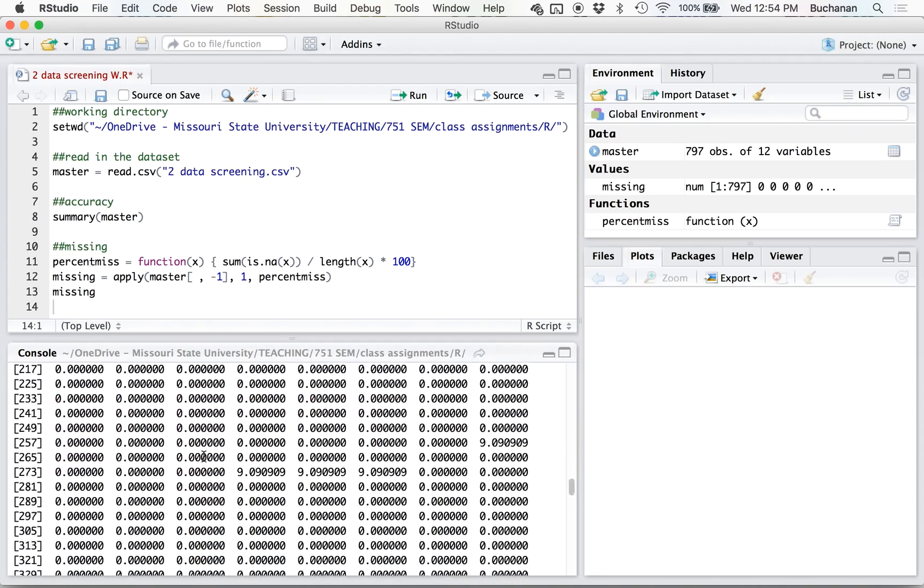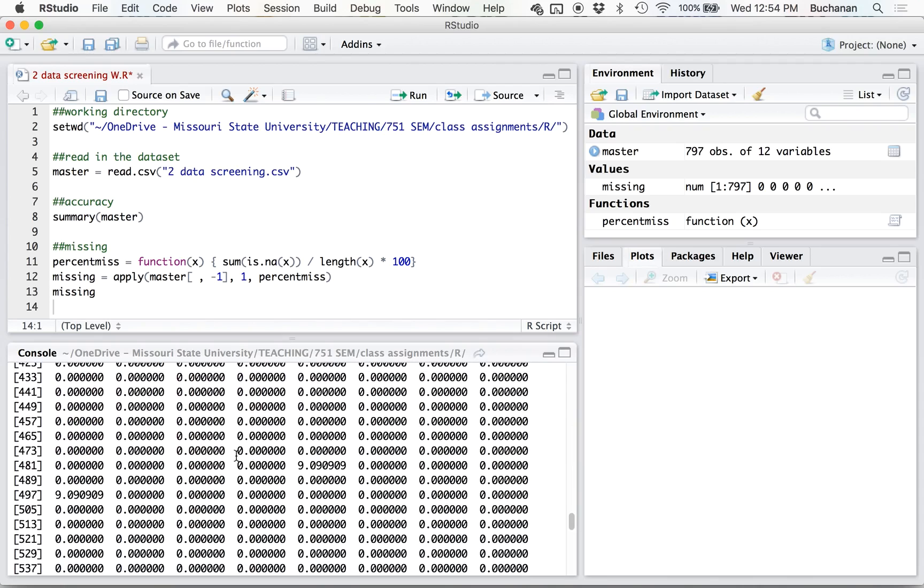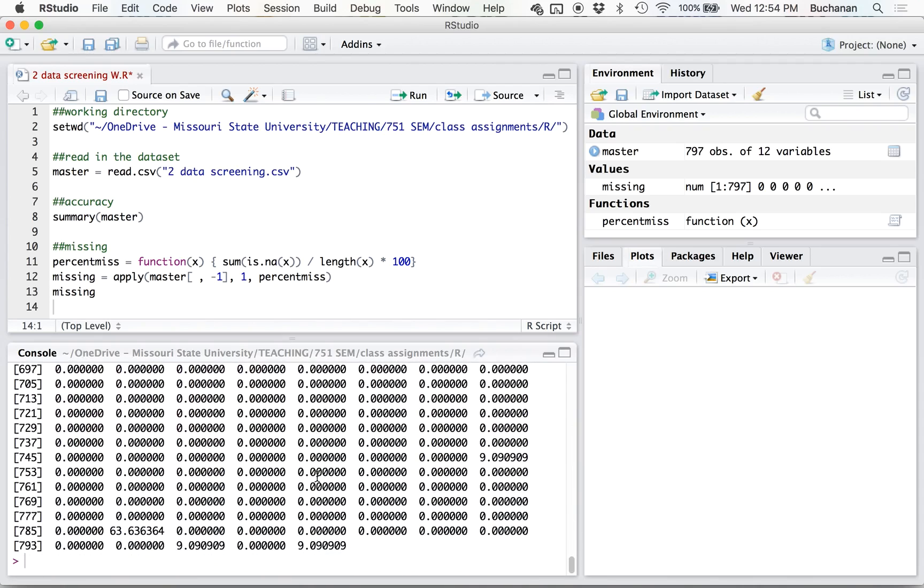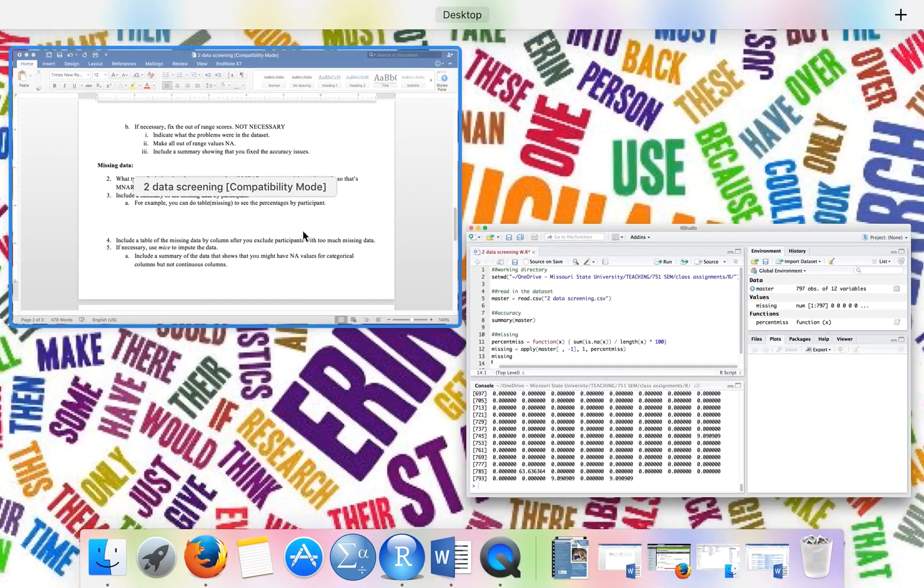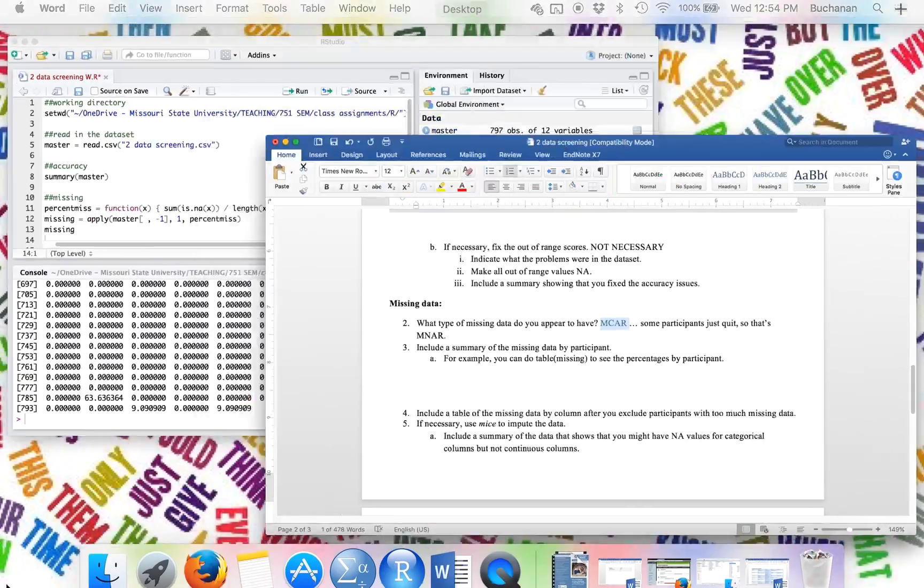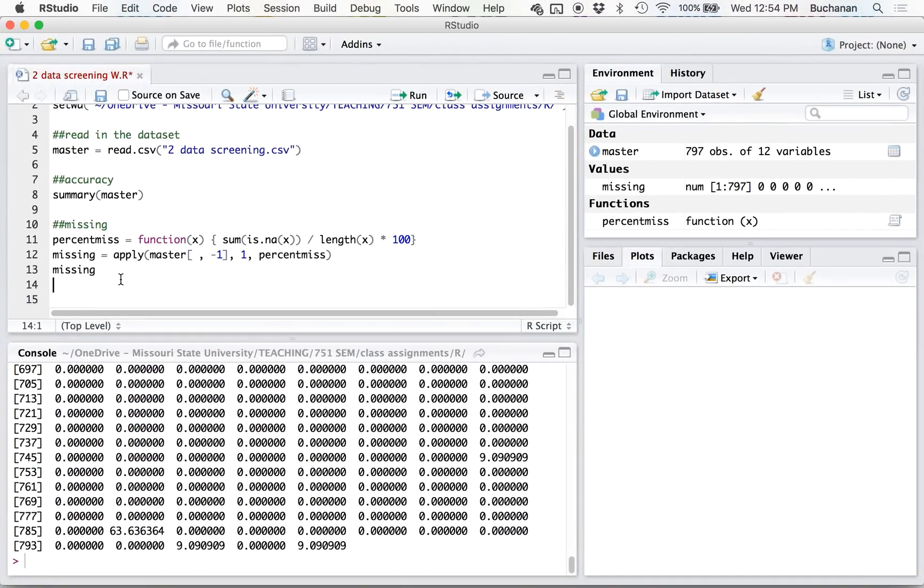So the data is pretty random what's missing, but what's really happening is people are just quitting. So that's actually MCAR because it doesn't appear to be the same question every single time. And then when participants quit, that's MNAR. So we want to get rid of that.